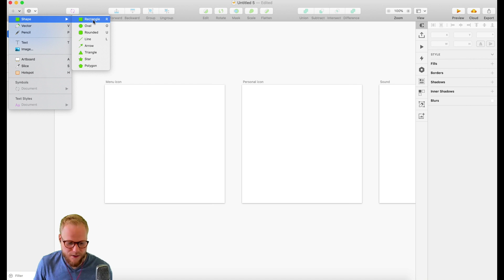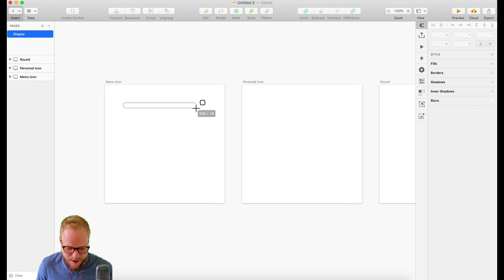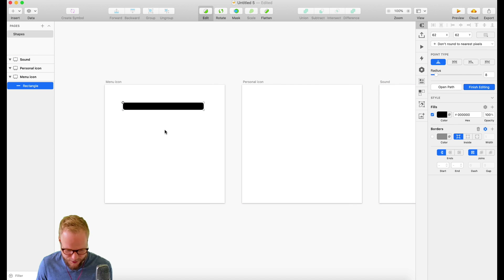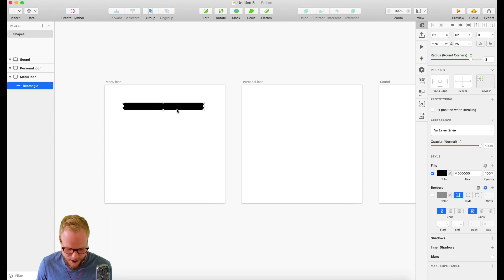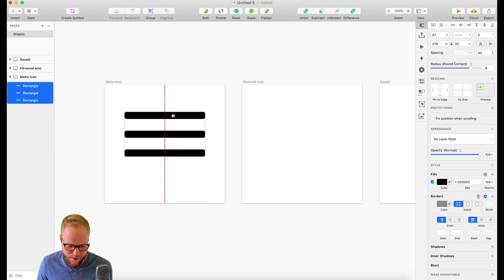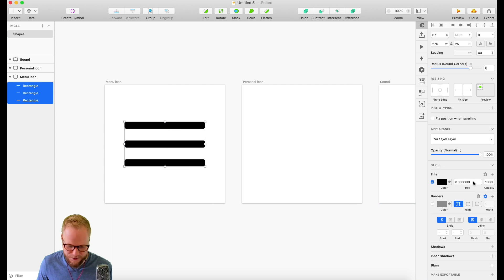Let's start with the menu icon - it's basically a hamburger, just a few strips. I'll use rounded edges and create a shape like this with a black fill and no border. Then I can copy it with Cmd+C and Cmd+V. Sketch gives me alignment guides - I'll space them at 40 and make another copy. Now we have our hamburger menu icon.